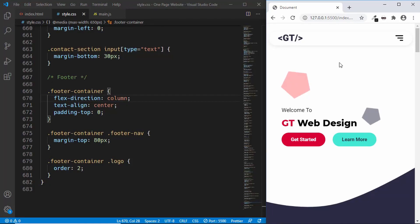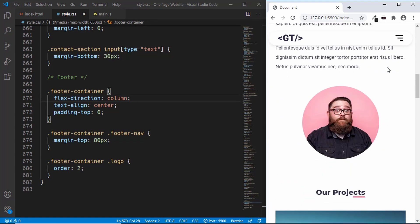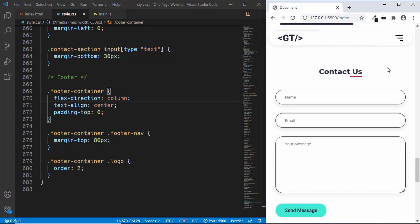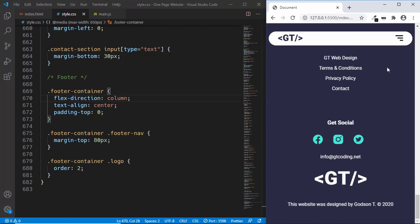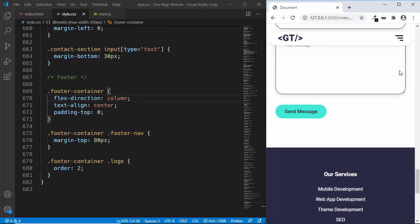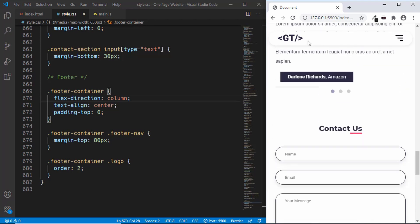Hi everybody, welcome to GT Coding. We have completed the design of the desktop and the mobile version of our one-page website. Here is our mobile version — we have completed all the sections of our website. I will leave the link of the playlist in the description below so that you can watch all the videos in the series.